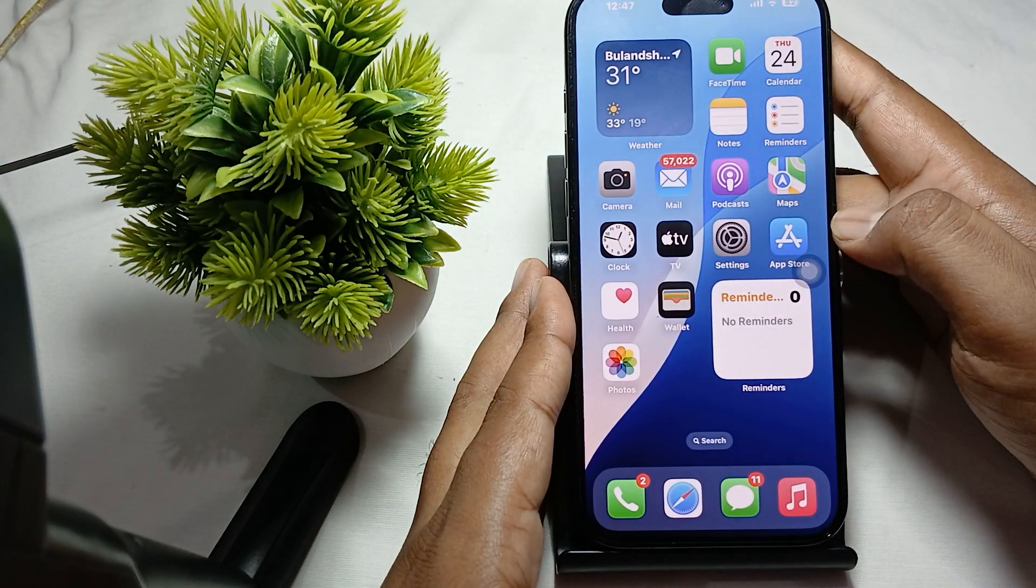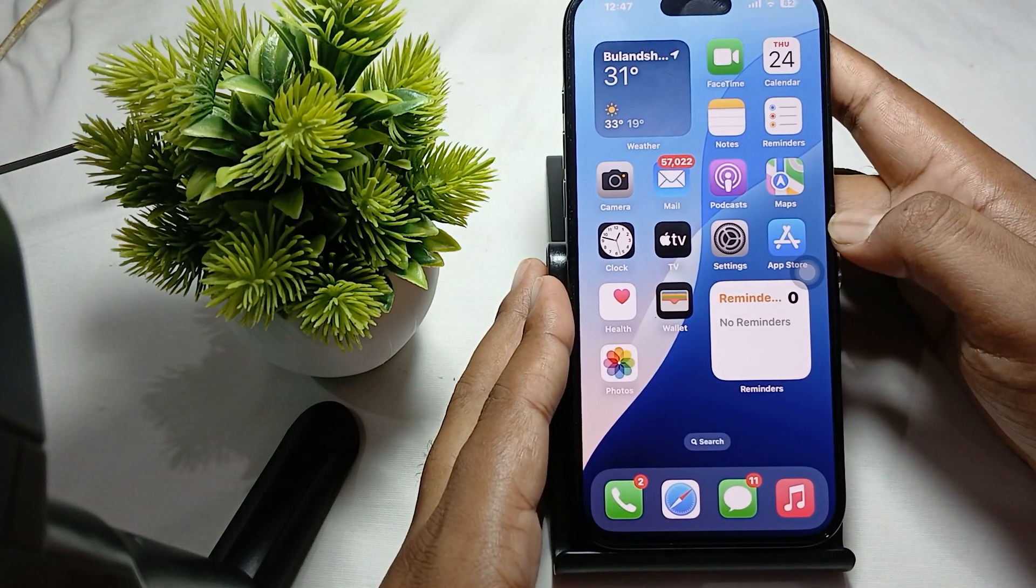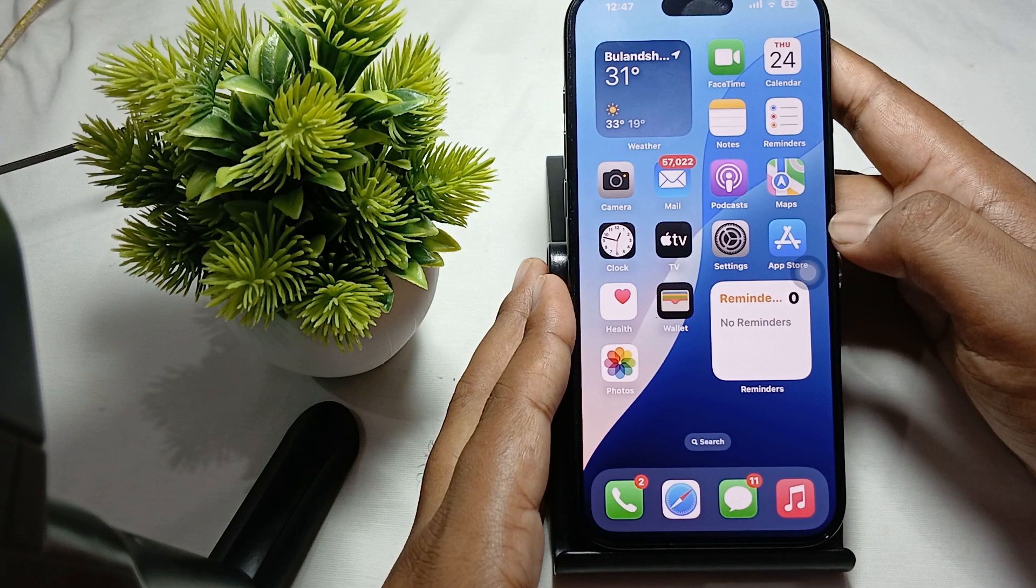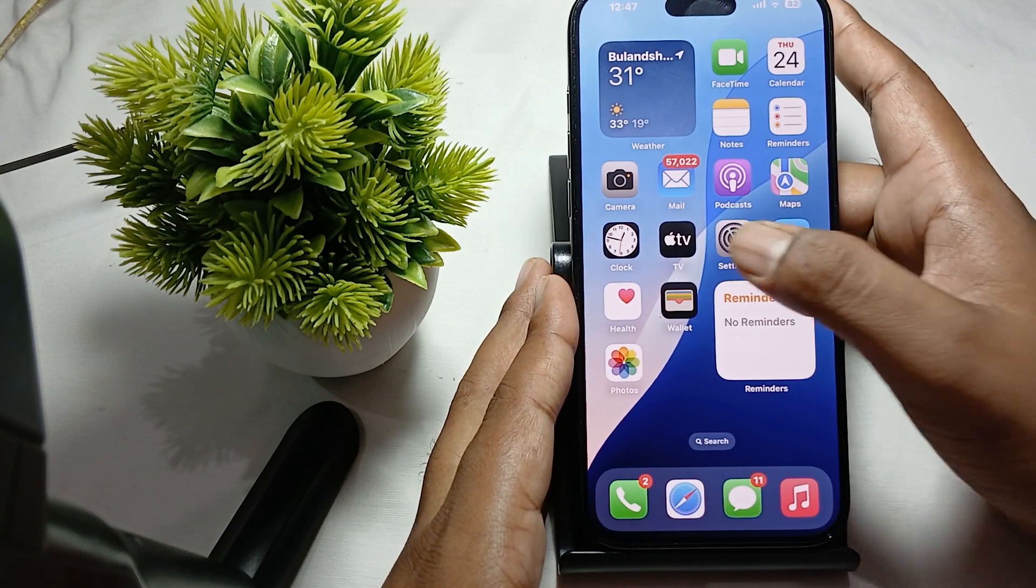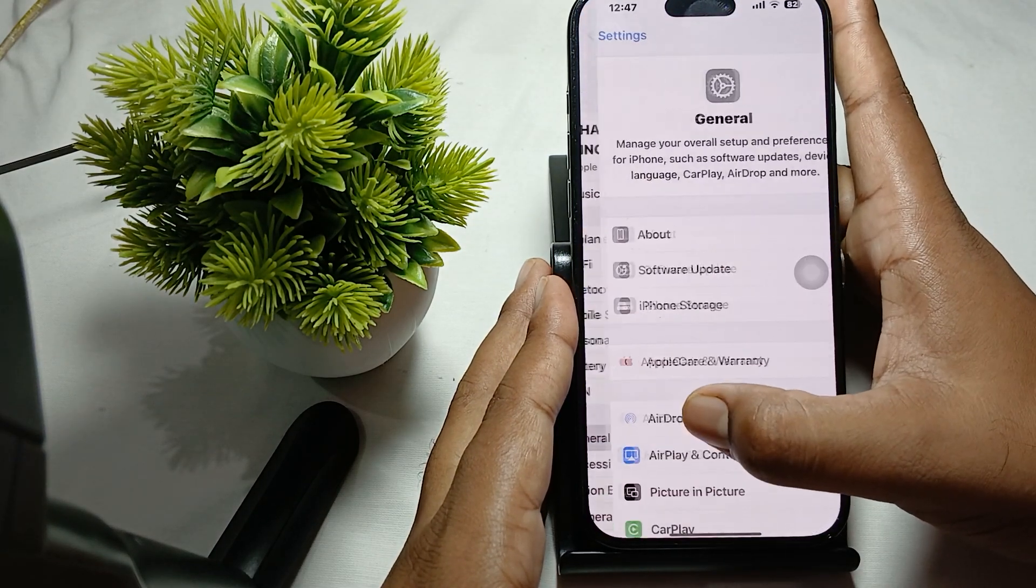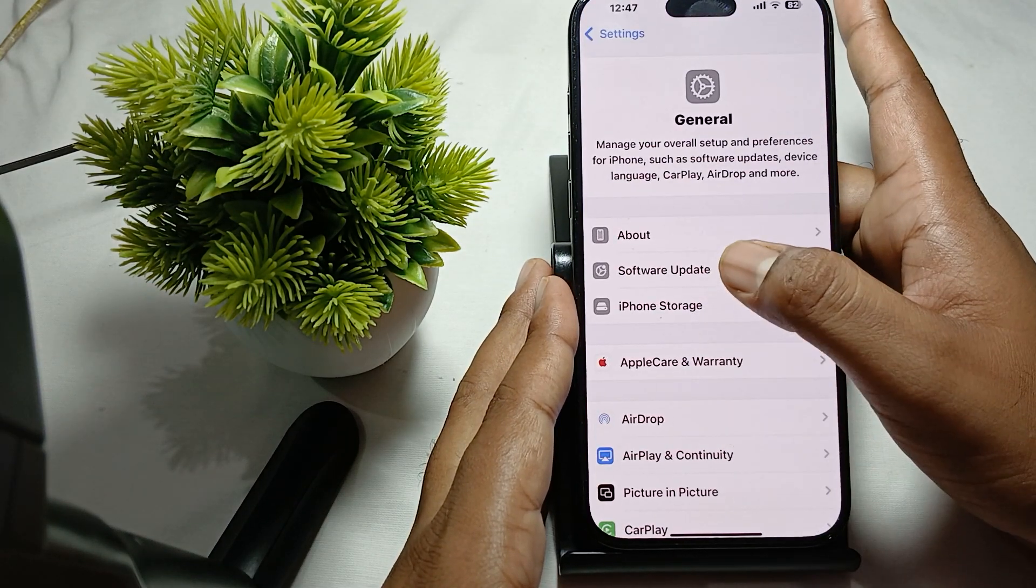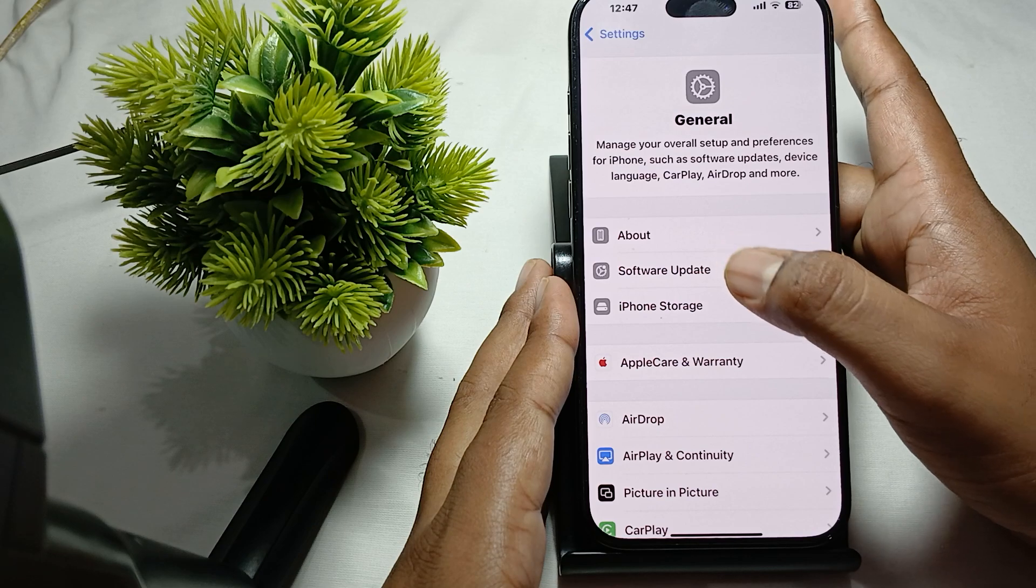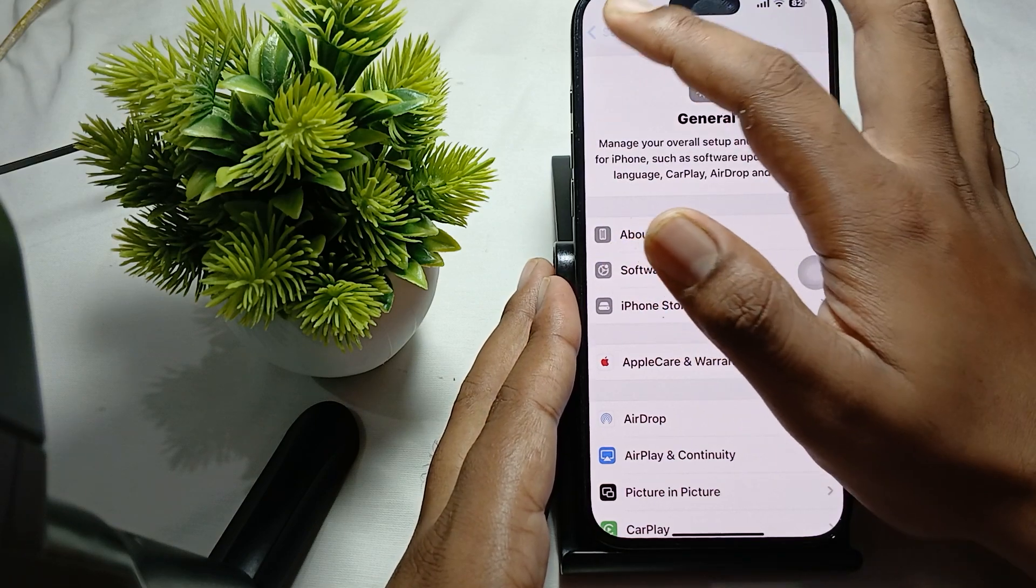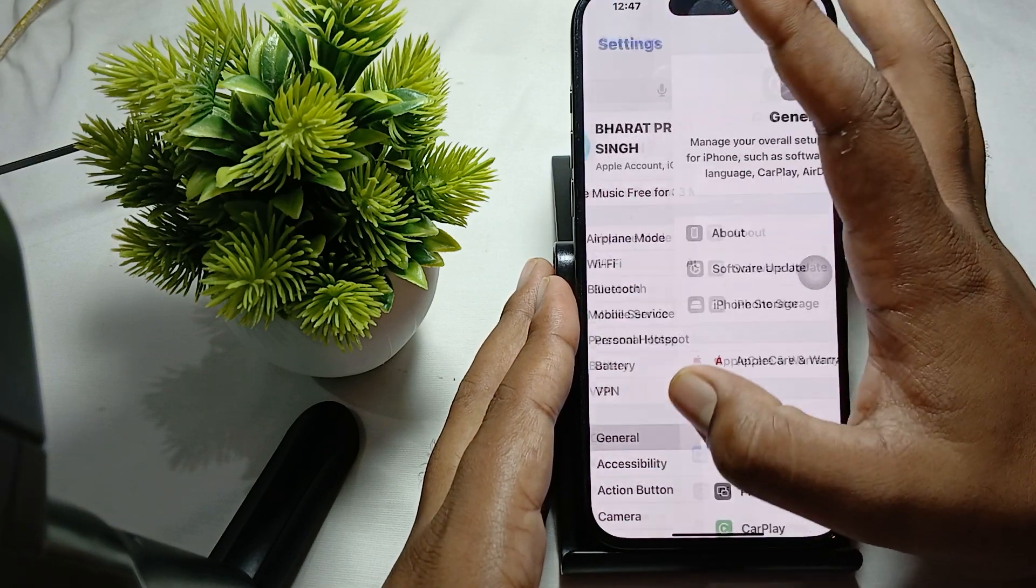The last and important thing is to check for the update. Make sure your phone is always up to date. For checking, go to Settings, in the Settings tap on General, in General tap on Software Update.